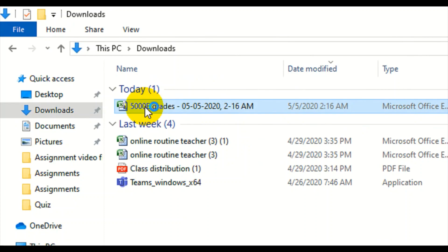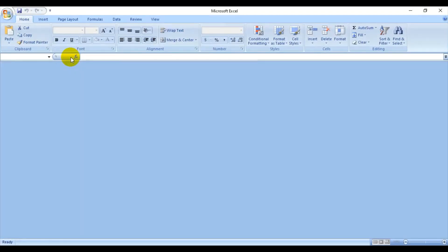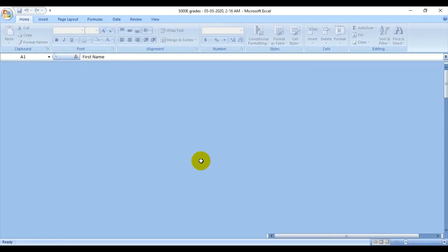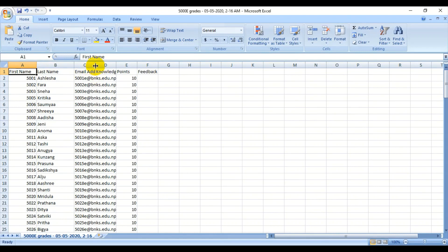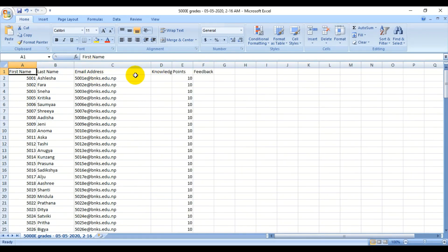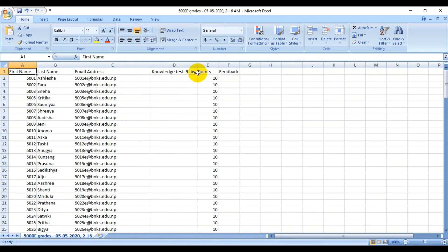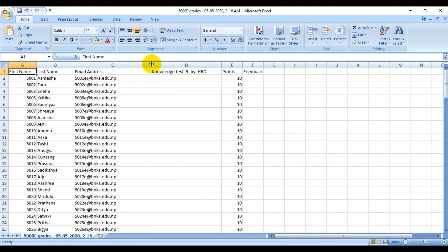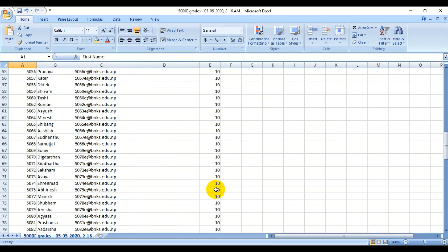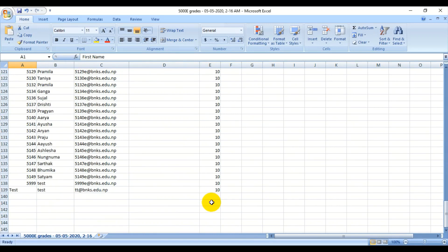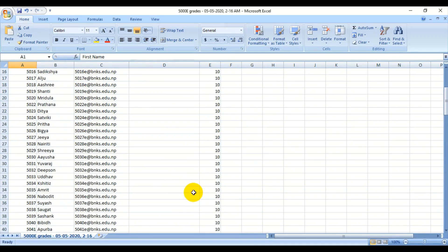In the downloads folder, we can see the grades in Excel file format. Just double-click it and open the file. You will see the list and details of students: the first name of the student is here, the last name is here, the email address of the student is here, and Knowledge Test by HRD — the name of the test — and Points shows the score: how much the particular student has scored.